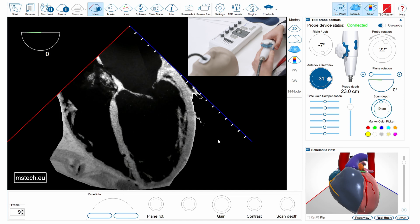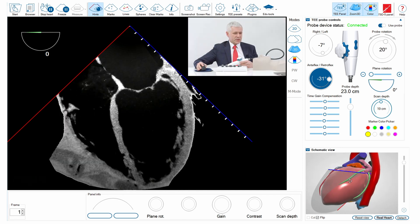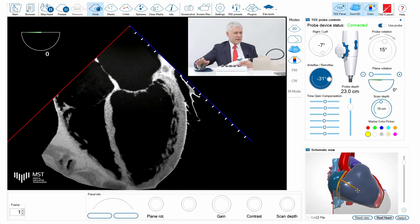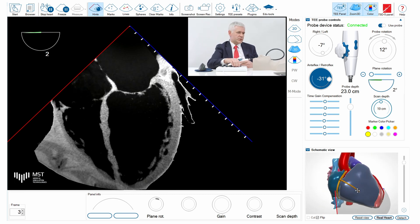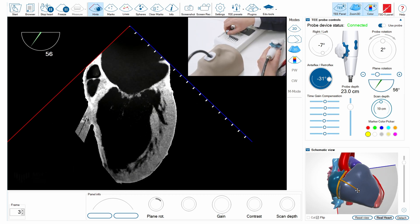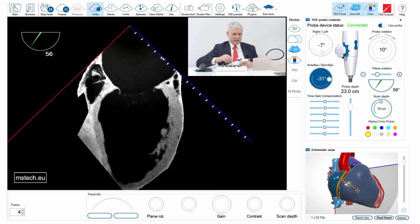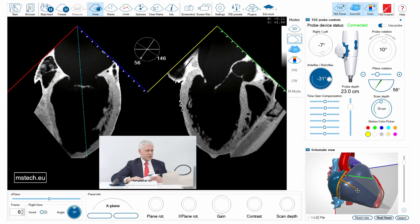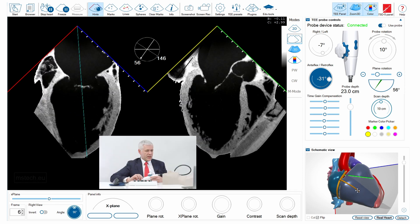I previously adjusted also the retroflex angulation of the tip of the probe, and now I can move to the intercommissural view, which is in this case about 56 degrees. Then I can switch to x-plane and show you the long axis view at the same time.